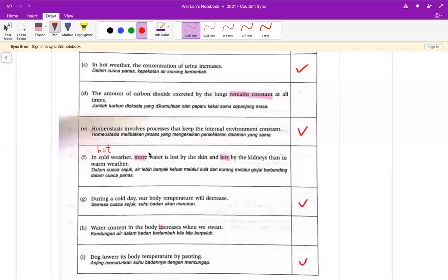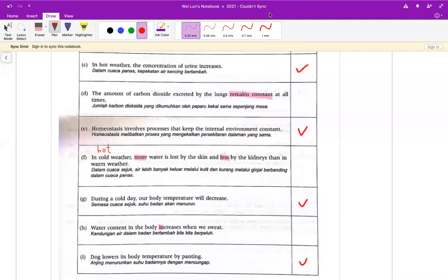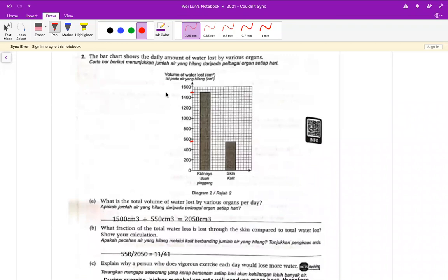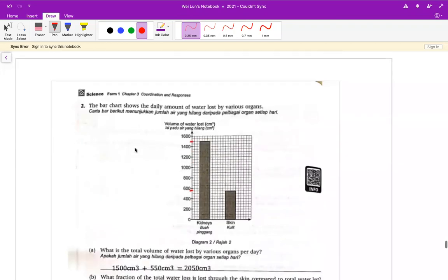我再提醒大家多一次，请打开 camera。有很多学生没有打开，网课那么久了，不可能是没有买到摄像头。那些没有打开的话，我就给你缺席。接下来第二题 A，怎样呢？